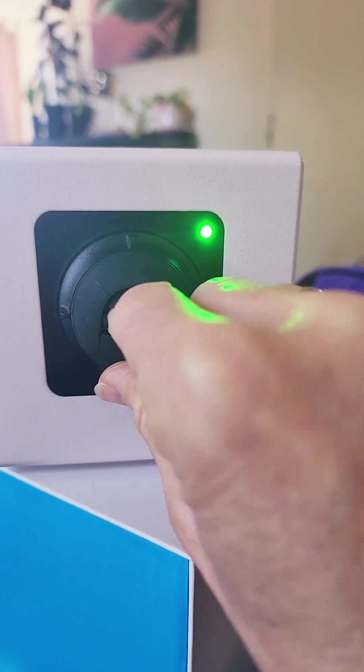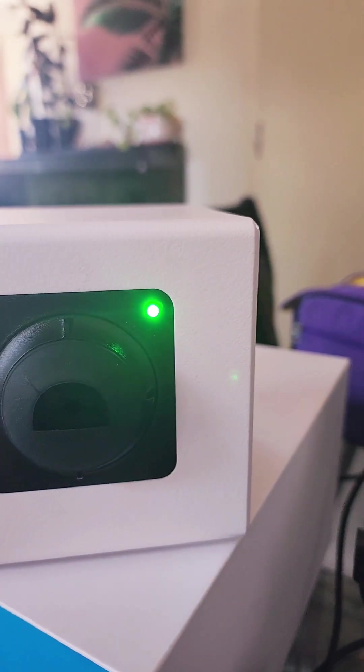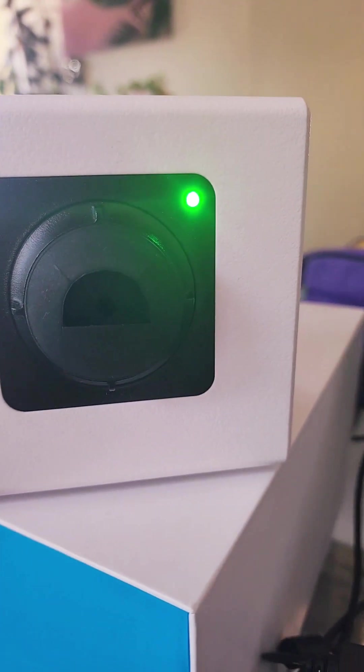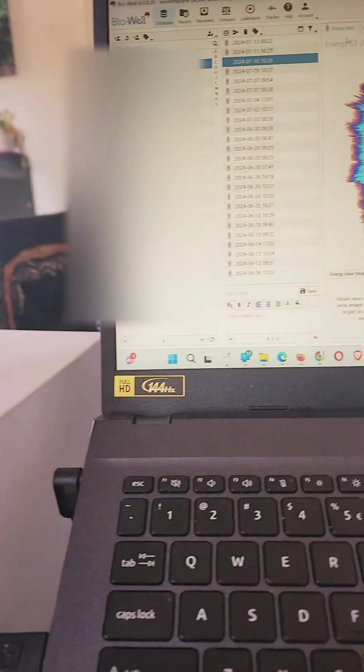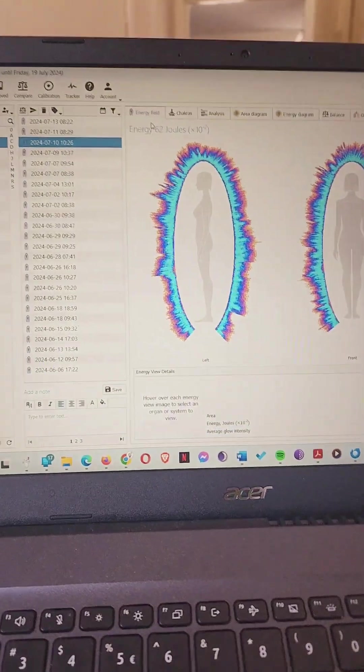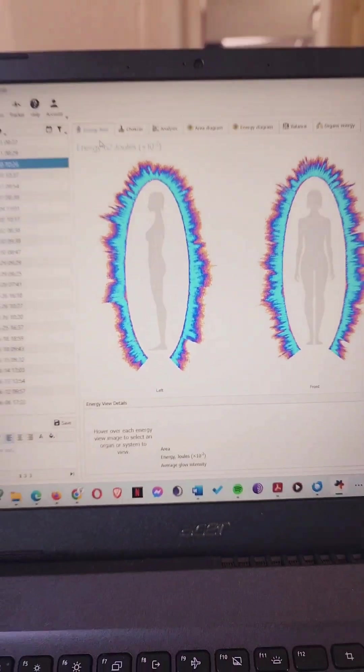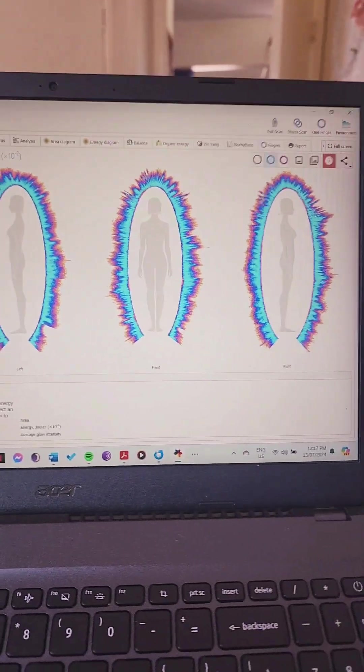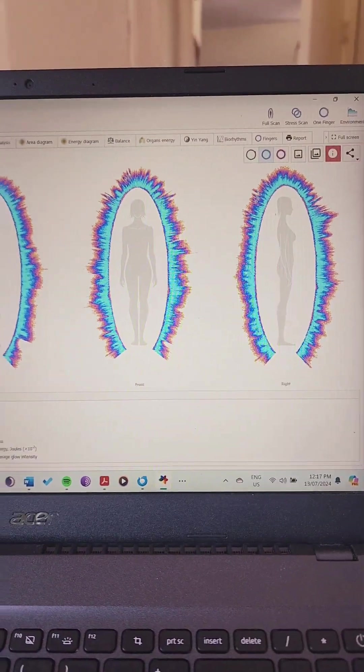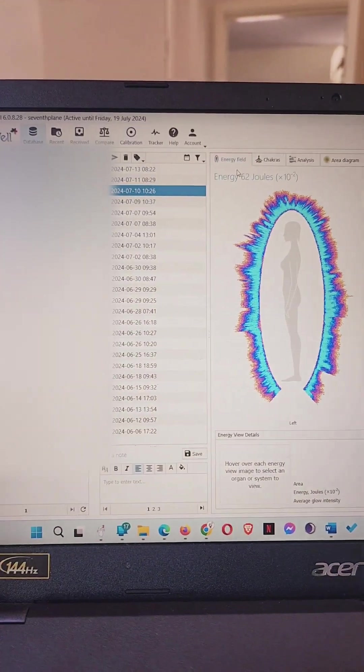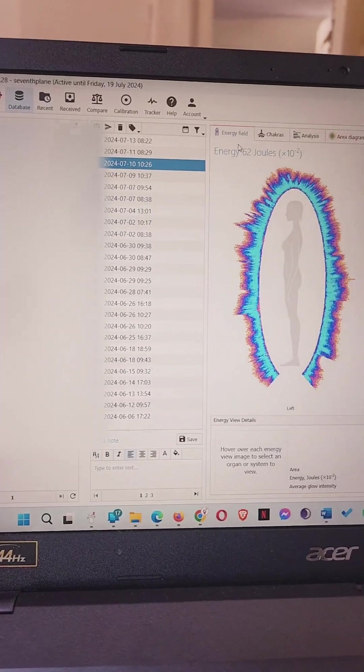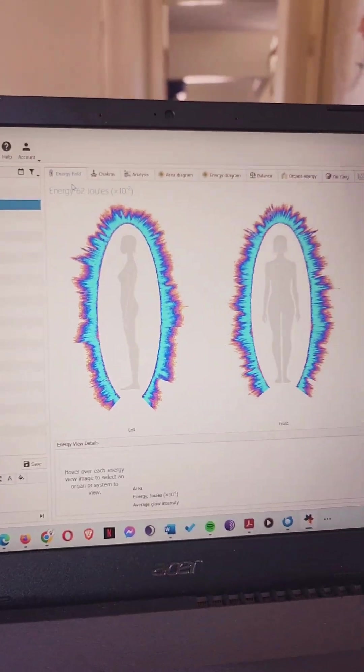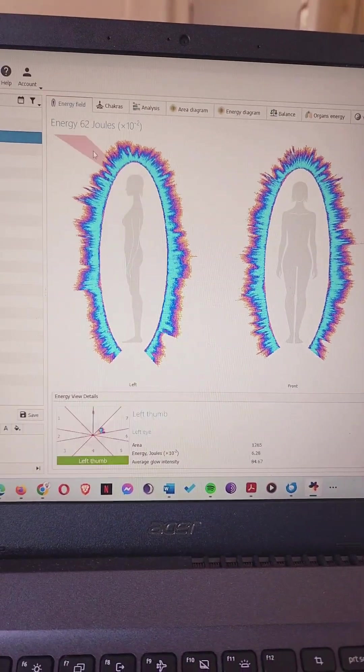It's like Kirlian photography, so it's going to get a photo of your energy field. Over many years, I think over 20 years, this software has been developed by some Russian scientists who have got quite accurate results, so they're very confident that the results you get here are accurate, providing the scans are done correctly.